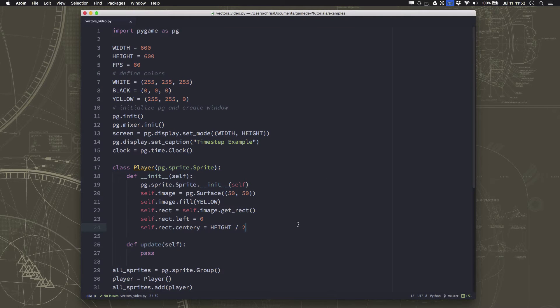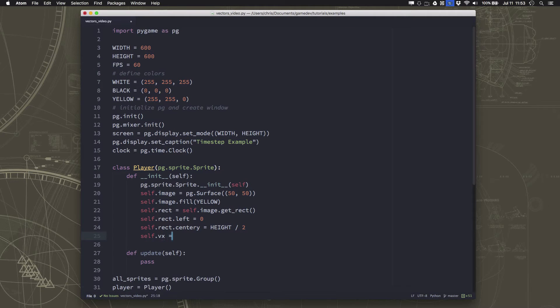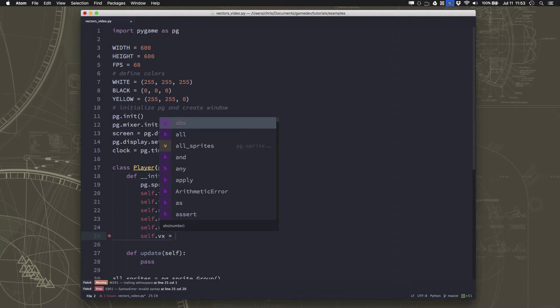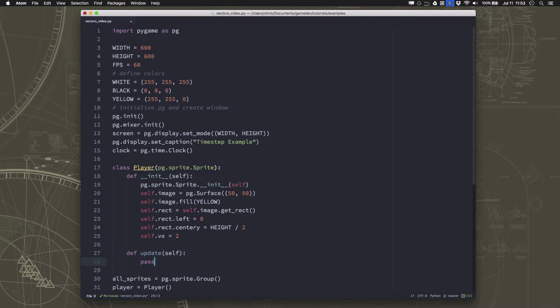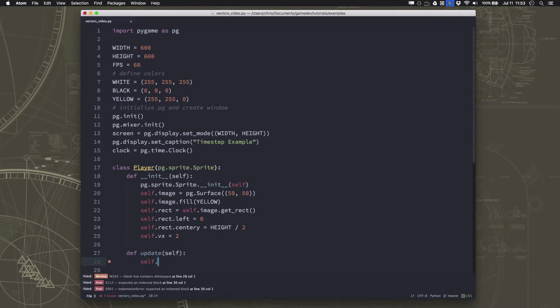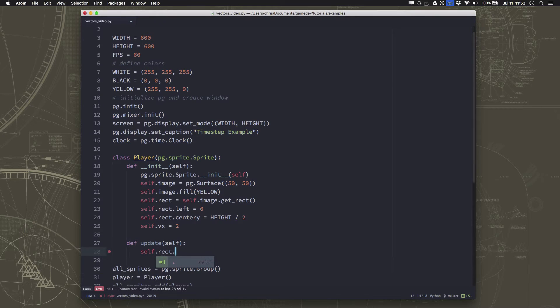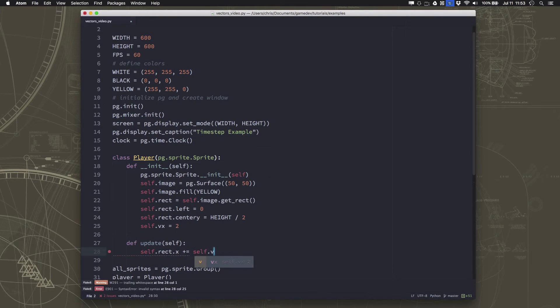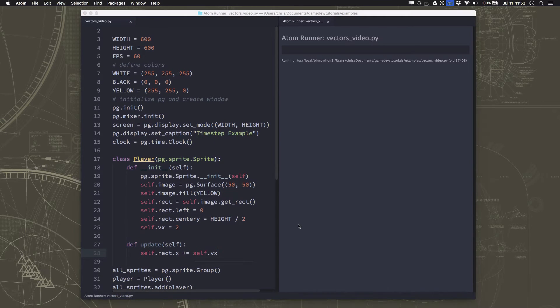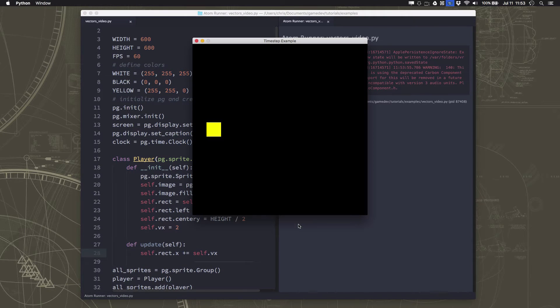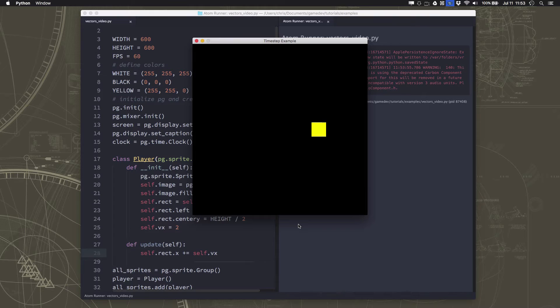So that's easy enough to do. We will give our sprite a velocity of two, and we will just update it by moving the x by that velocity. And that will make our sprite move. So now our sprite is moving, and it's taking five seconds to cross the screen.